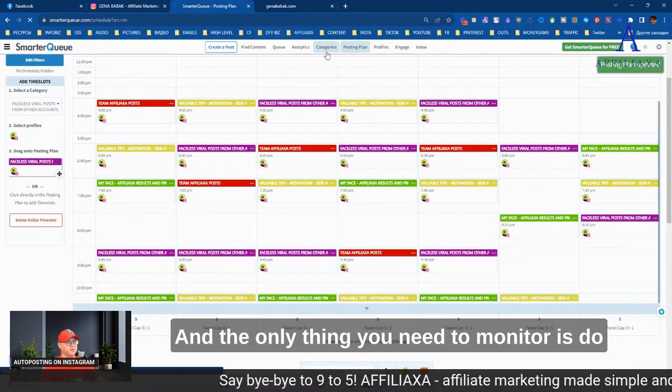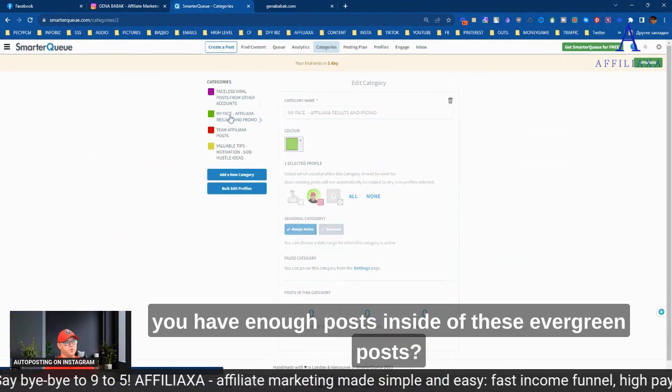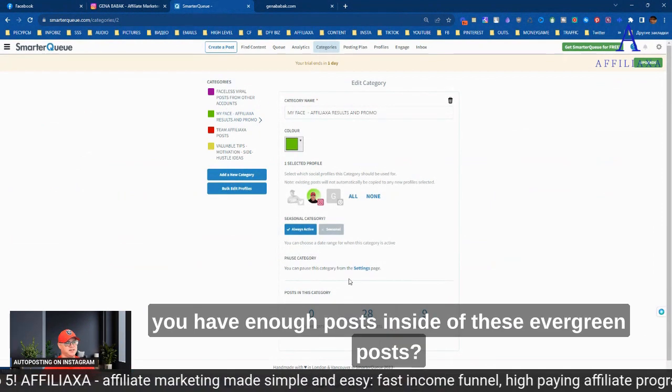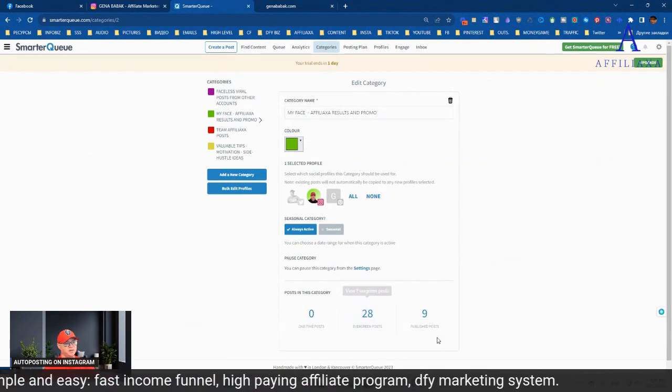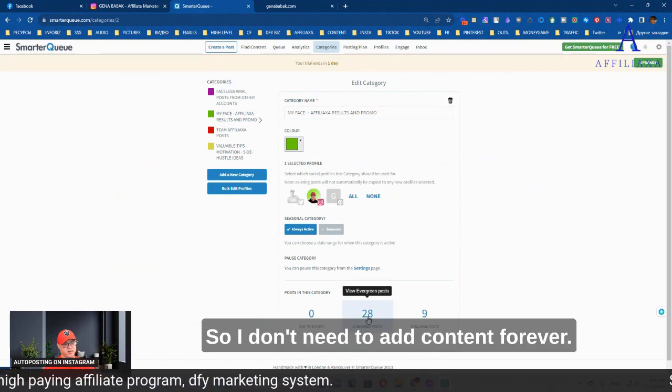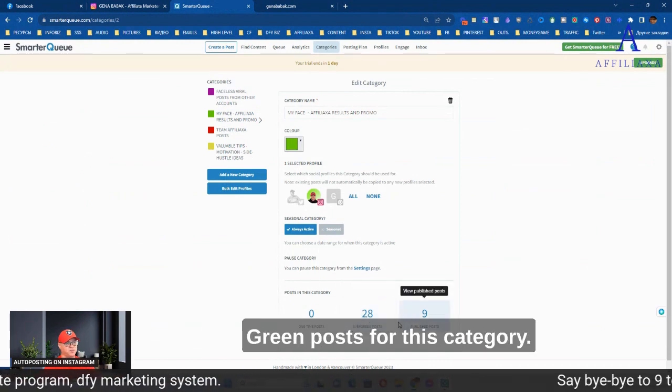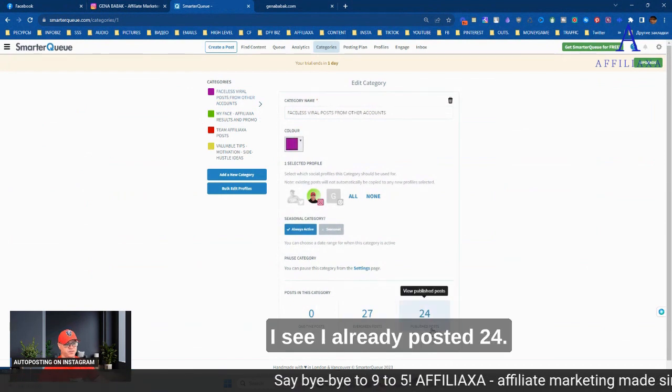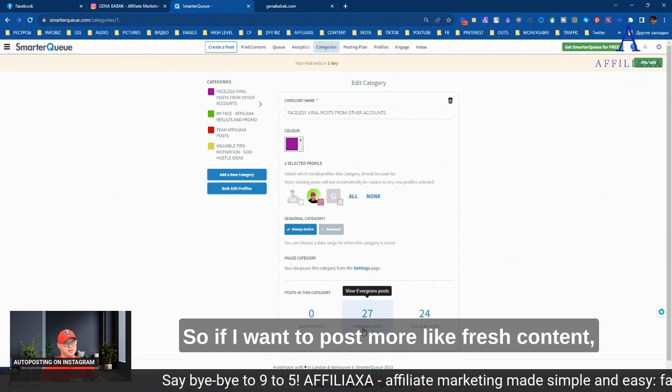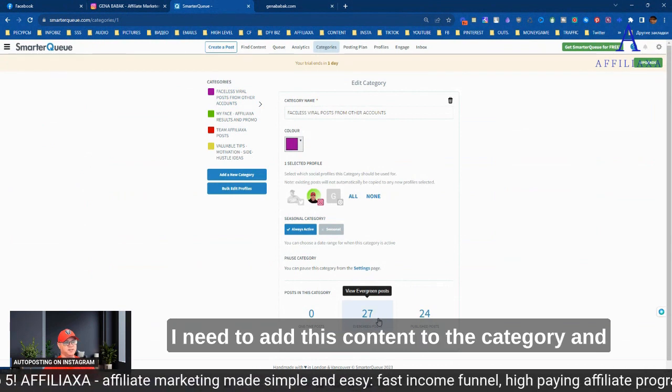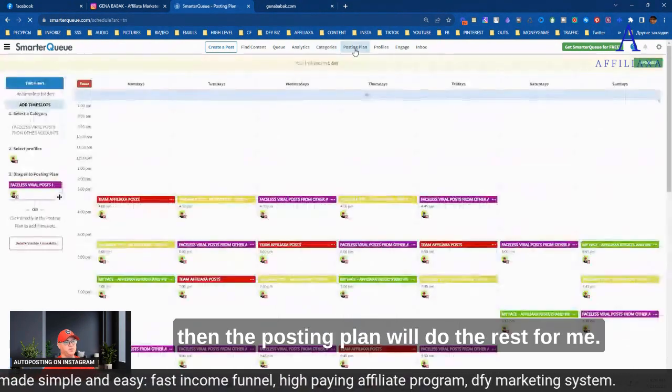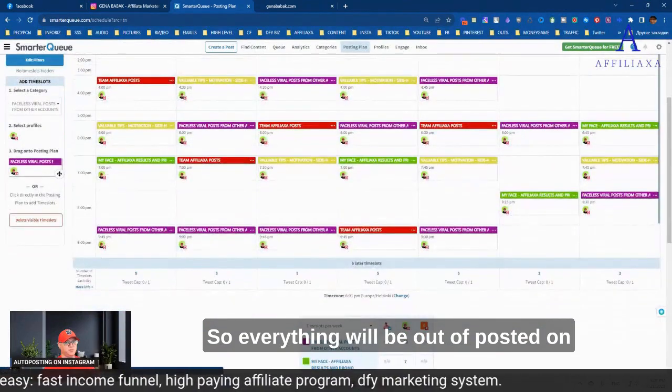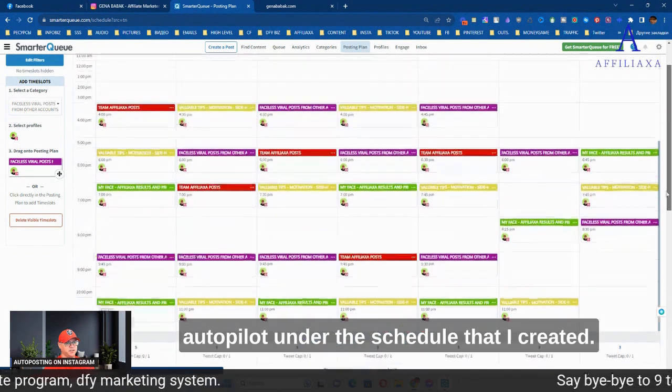And the only thing you need to monitor is, do you have enough posts inside of this evergreen posts? Because for example, in this case, I posted only nine posts, but I have 28. So I don't need to add content for this category. But for example, in this category, I see I already posted 24. So if I want to post more fresh content, I need to add this content to the category. And then the posting plan will do the rest for me.